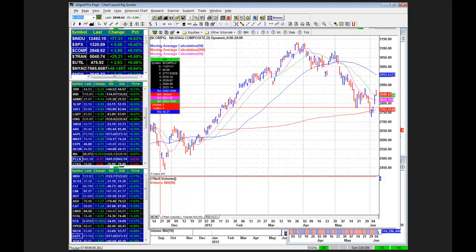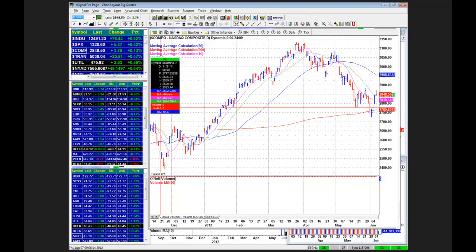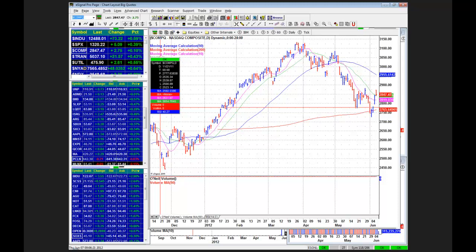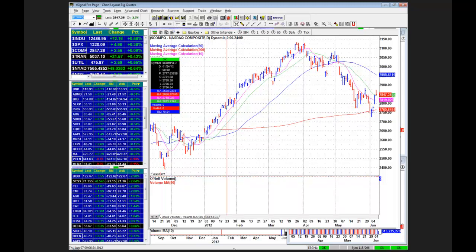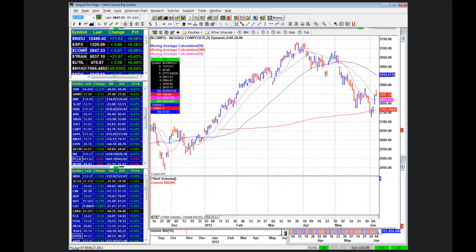Sure. Well, what the model is seeing is a weak bounce here. The bounce is not supported by proper action on the part of leading stocks. The list of leading stocks continues to diminish, and the downtrend is still intact. The model sees this as a potential to reinitiate its sell signal when the market is bouncing here.